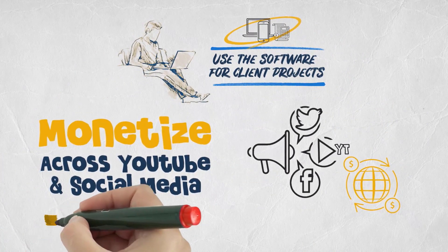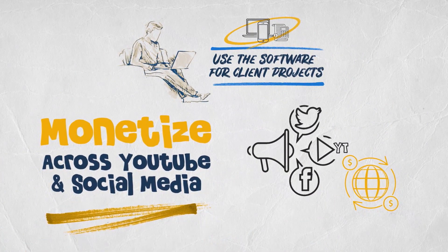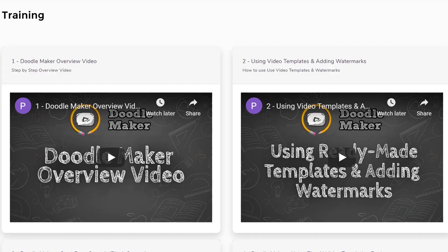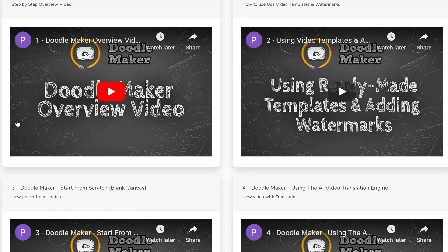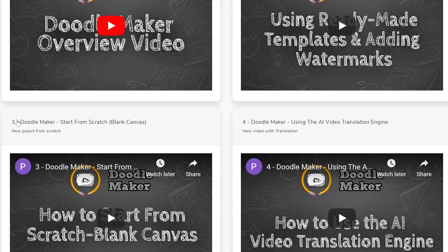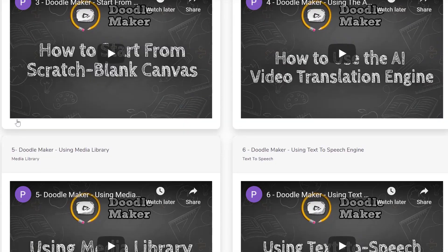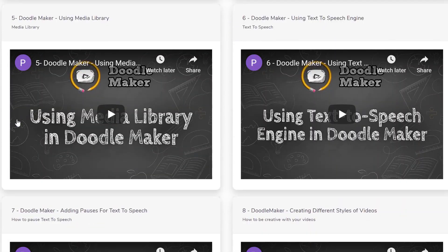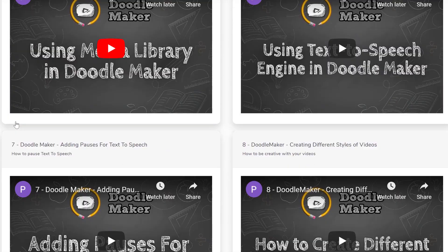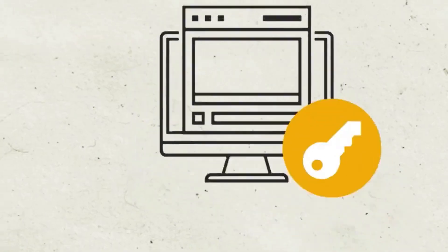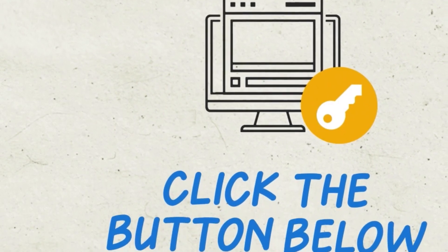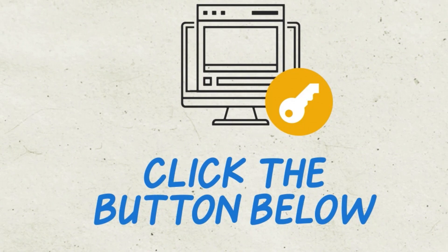We have step-by-step video training and industry-leading friendly customer support staff ready to assist you to ensure you are never left behind. So thank you for watching this demo of Doodle Maker. We hope to see you on the inside and get instant access to Doodle Maker. All you have to do is click on the button below to get started.